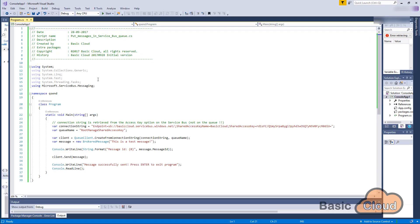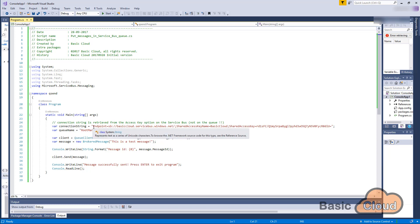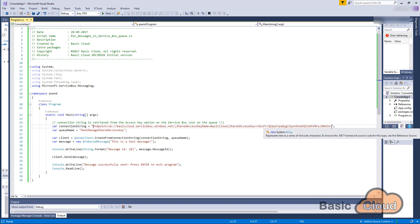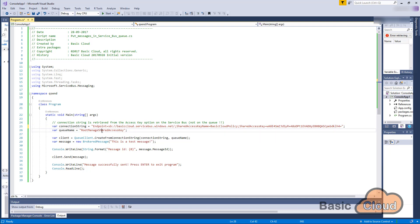And in Visual Studio, I have a script in a console application which will create a few messages. So we only need to change two values. That's the connection string here at line 25 and the queue name at line 26. So I'm going to remove this value and I'm going to paste in the information that I got from the Azure portal. I also need to change my queue name and my queue name is called basic cloud.